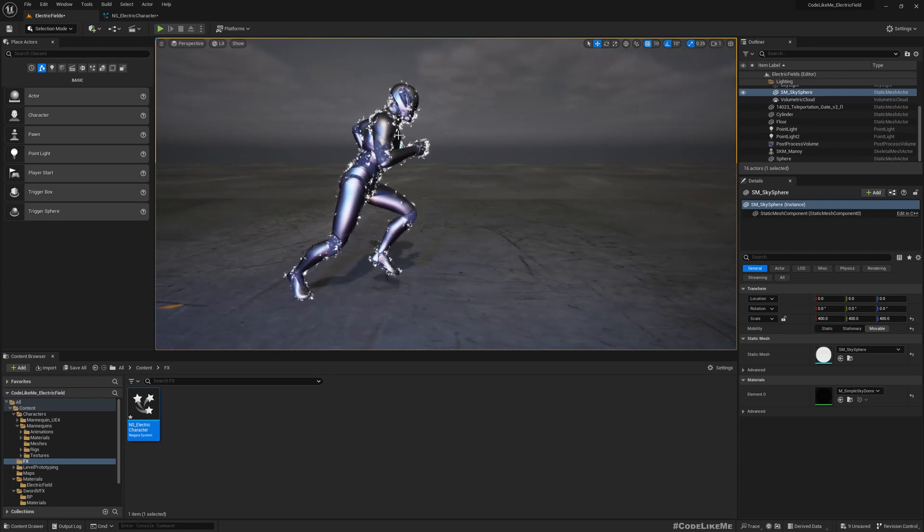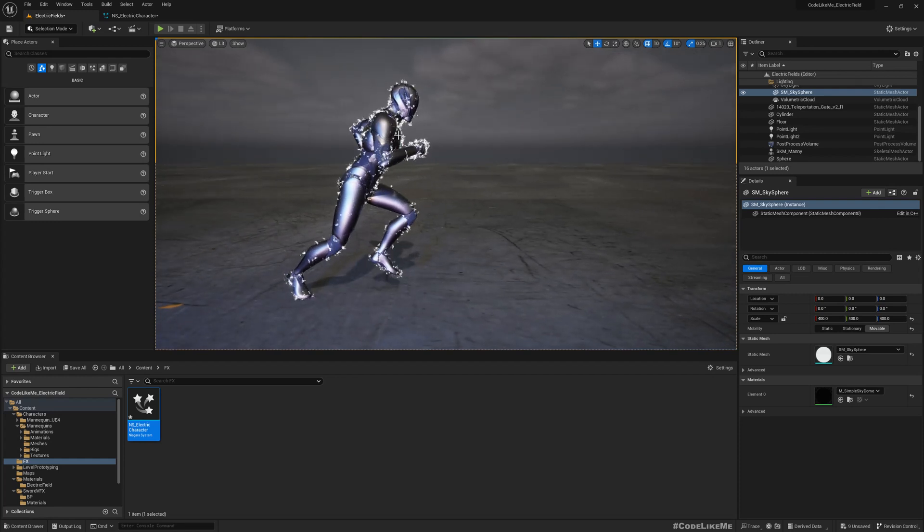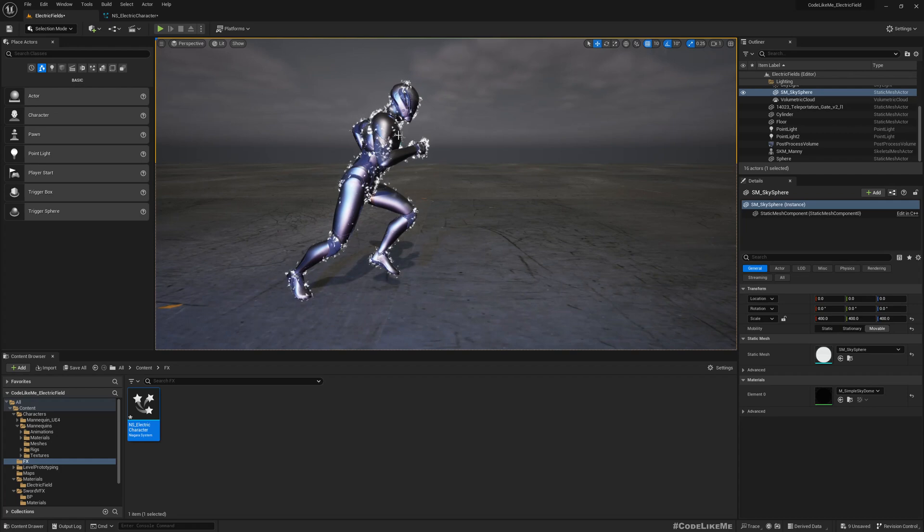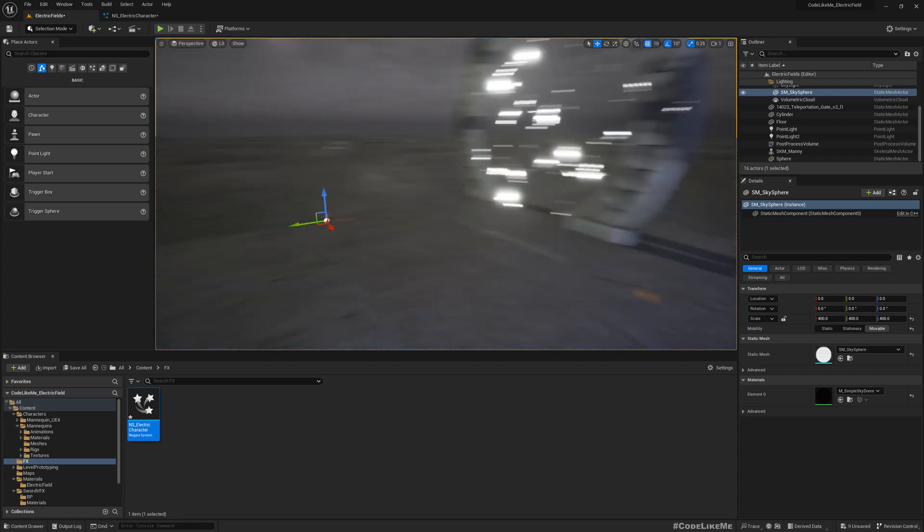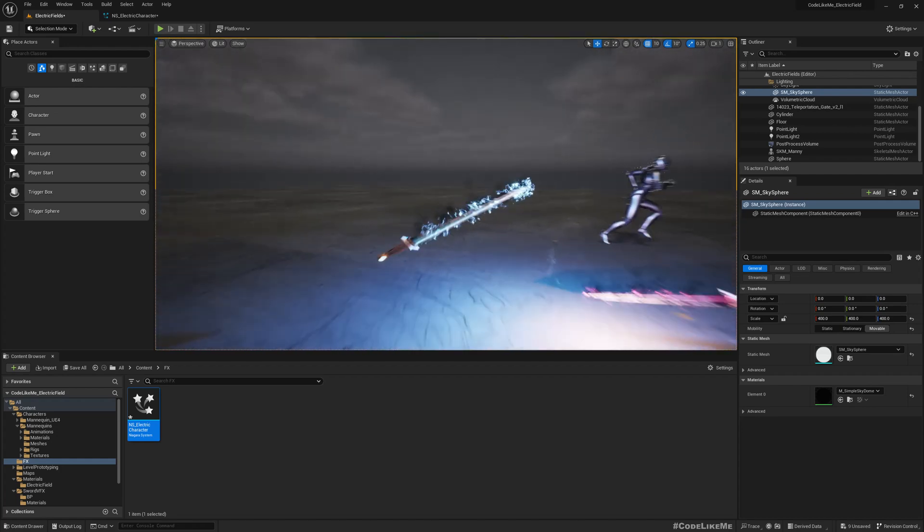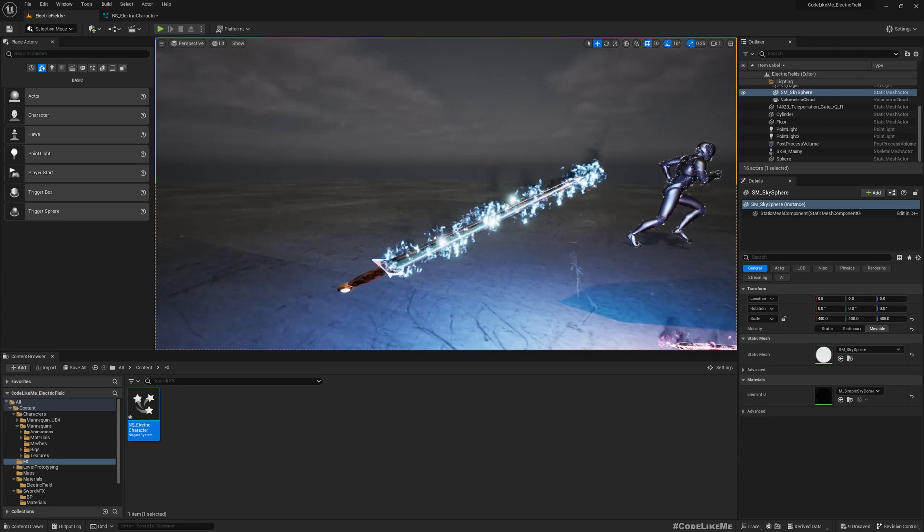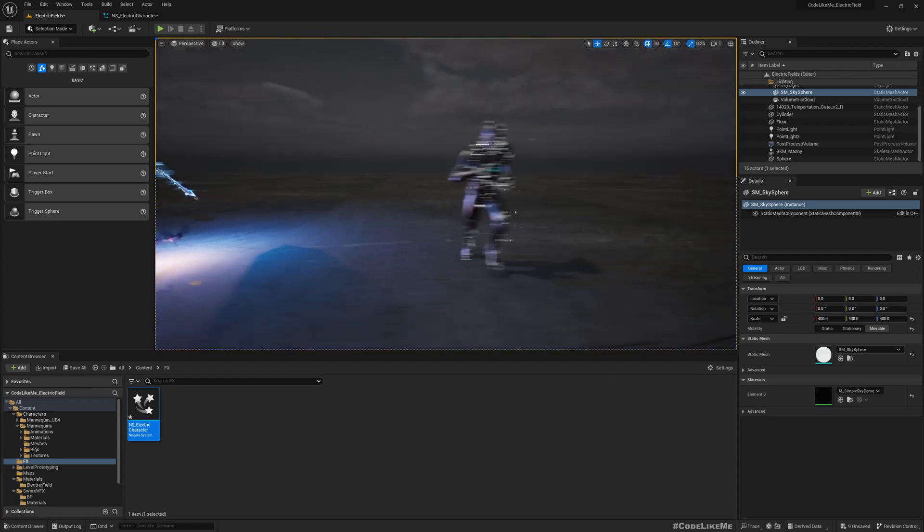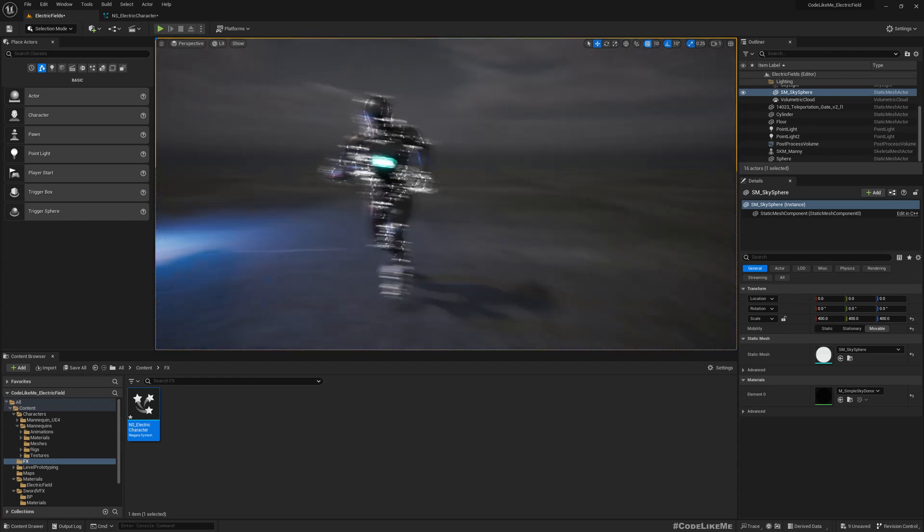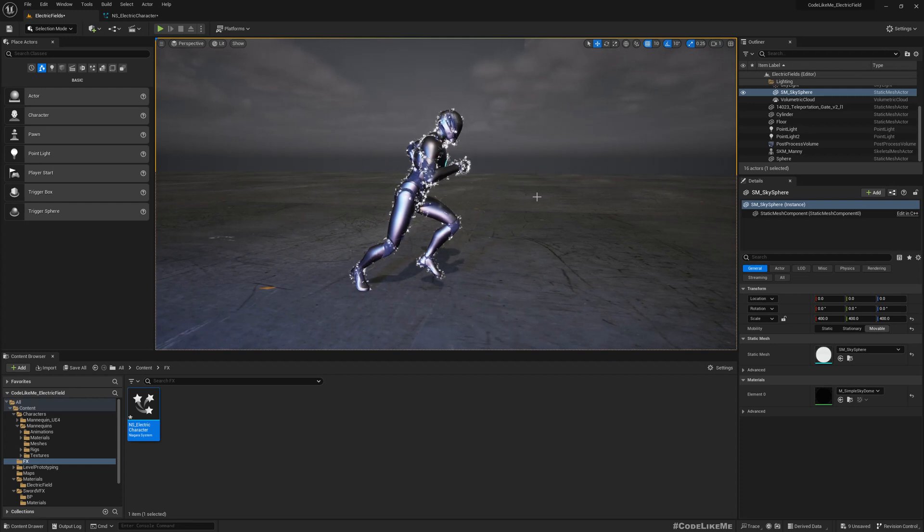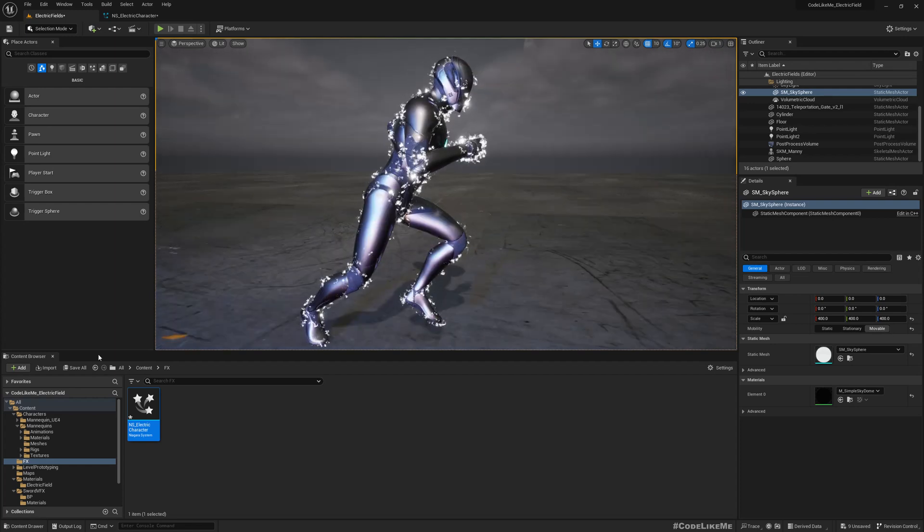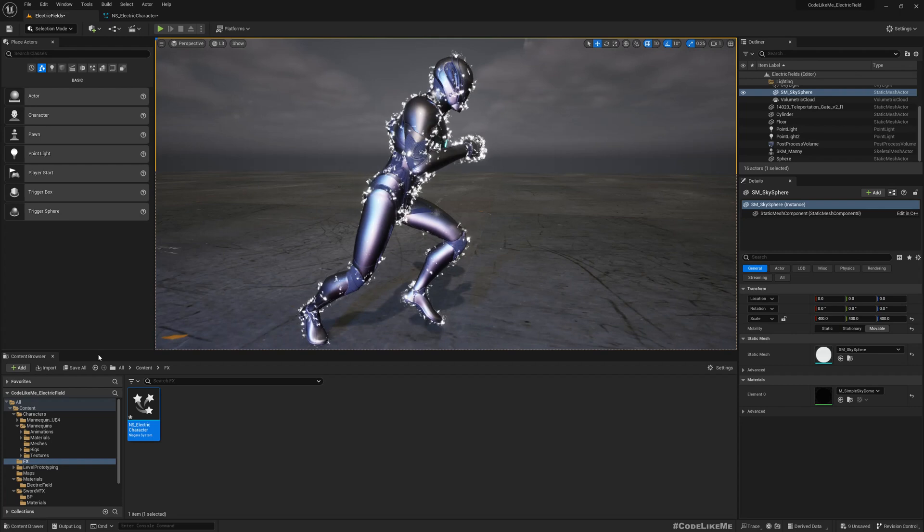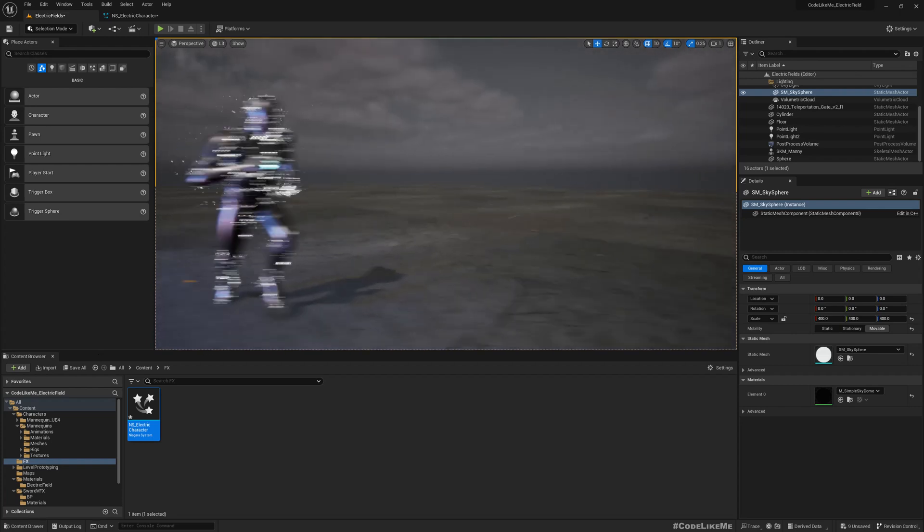And also you can obviously add more emitters. For example, in here we have added some smoke, so we can do the same thing for the character also. But I think this is enough for today.